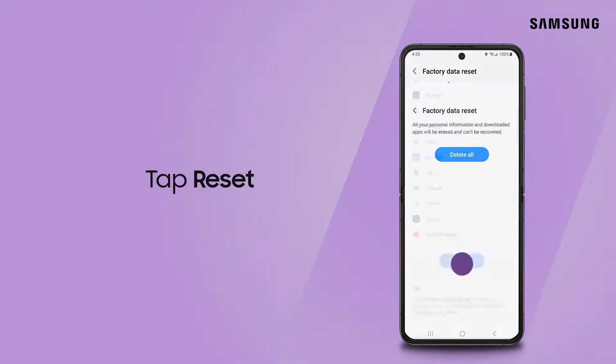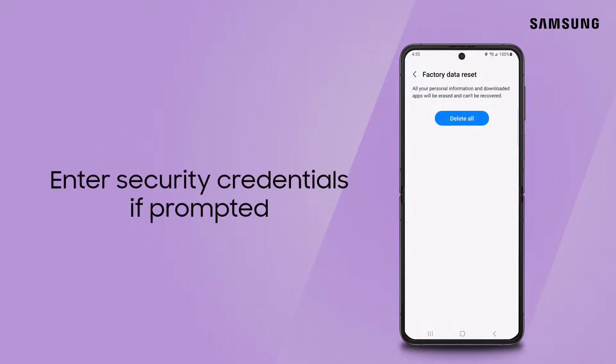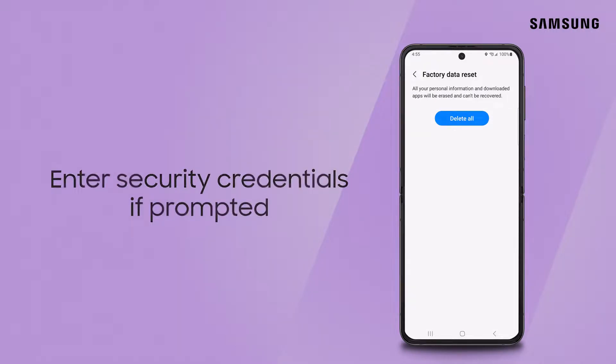Tap Reset. Enter the credentials if you have a security lock set on the device.